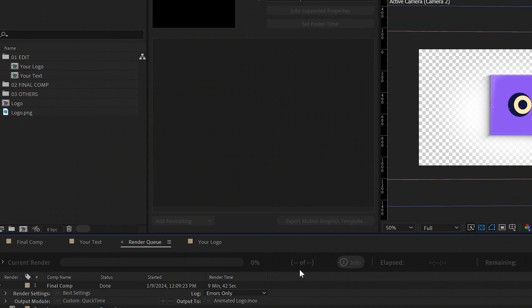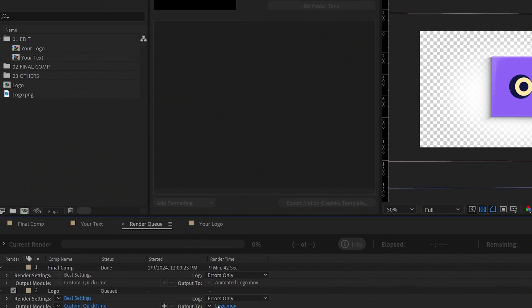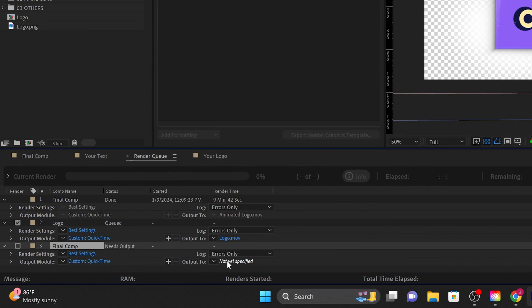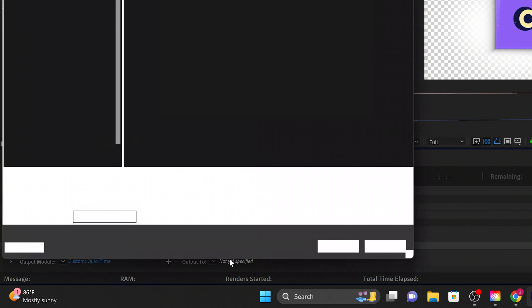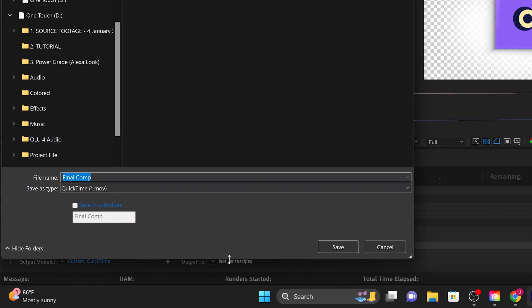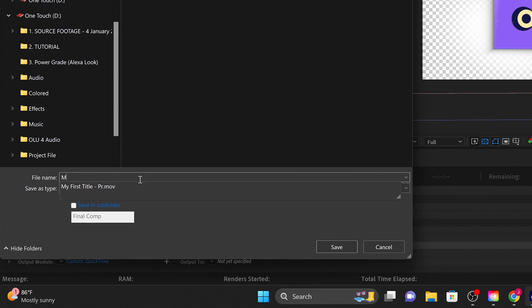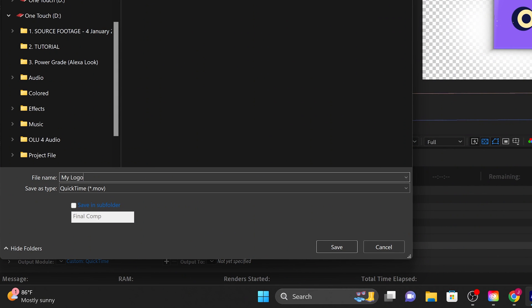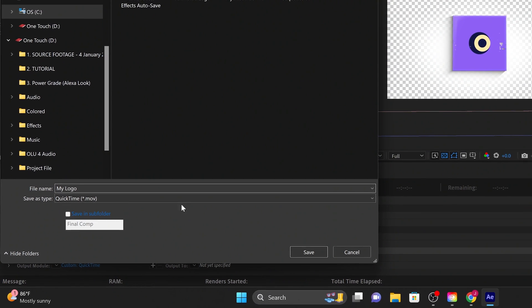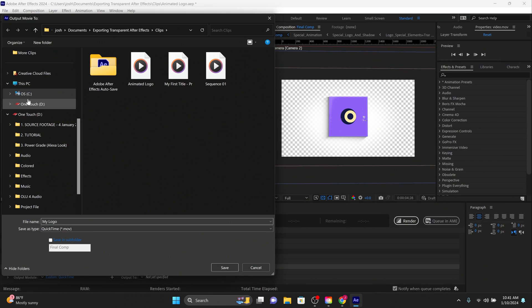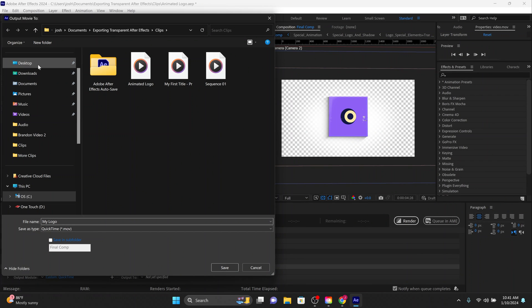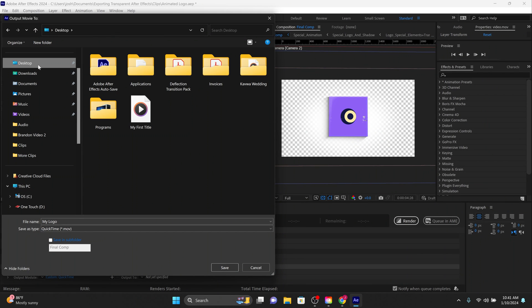Now click on the blue text next to Output To and choose the name and output location of the final exported video file. Then click Save.